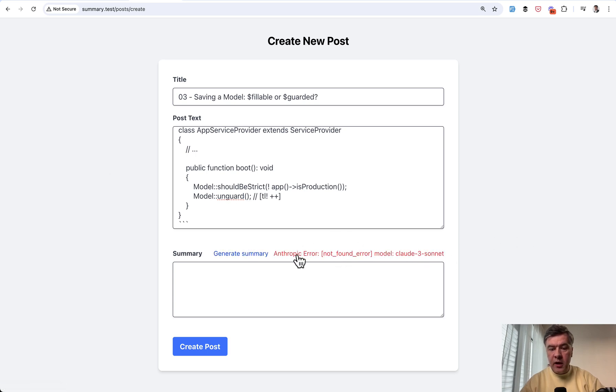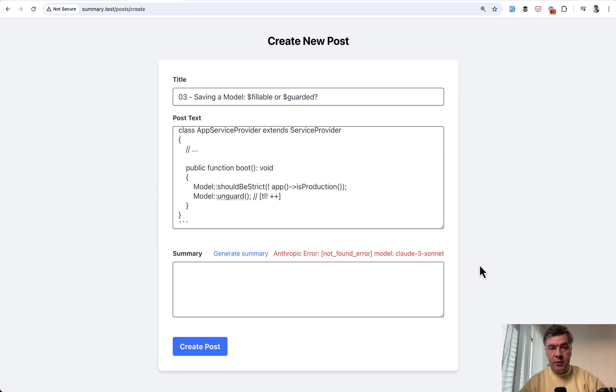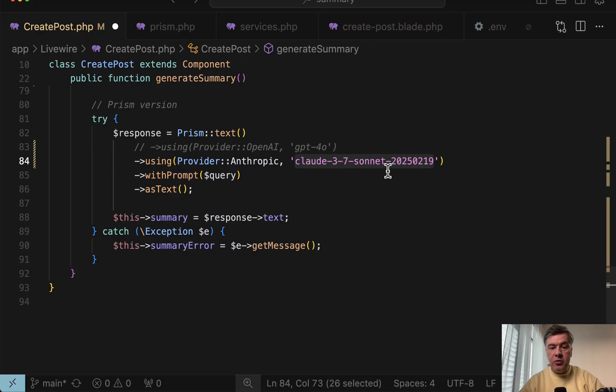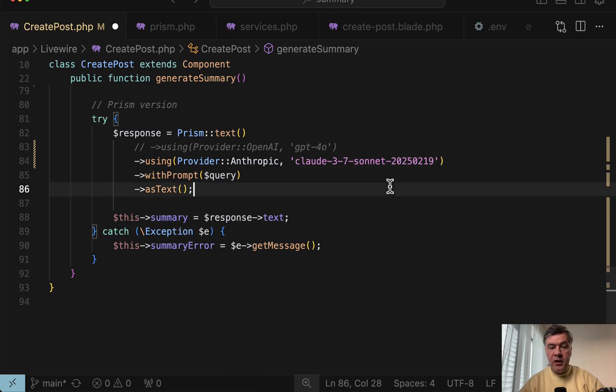And when I tried to use it like this, generate summary, and here's the error. The model Claude3 Sonnet was not found. So I had to change it to be more specific with Sonnet even with timestamps. So yeah, an example of using AI in your Laravel application with or without Prism.